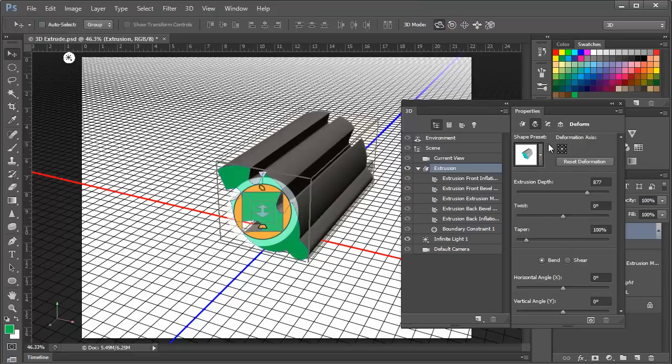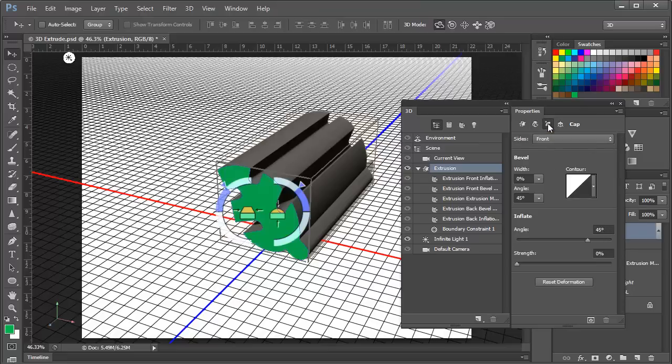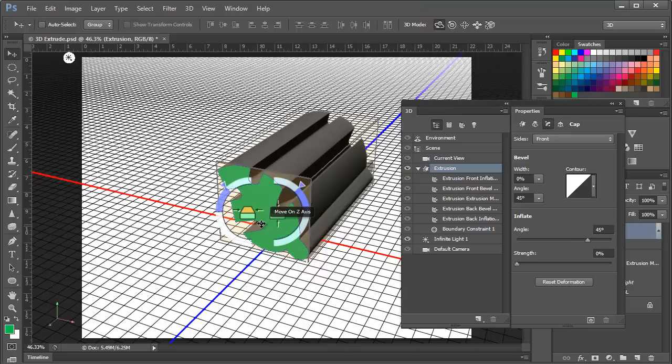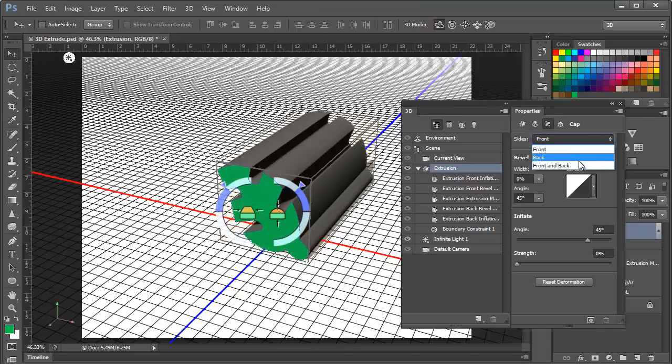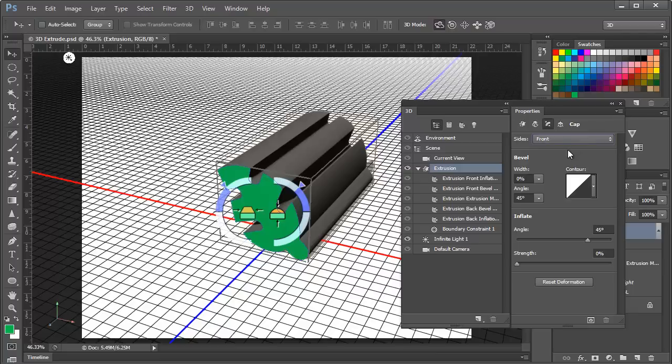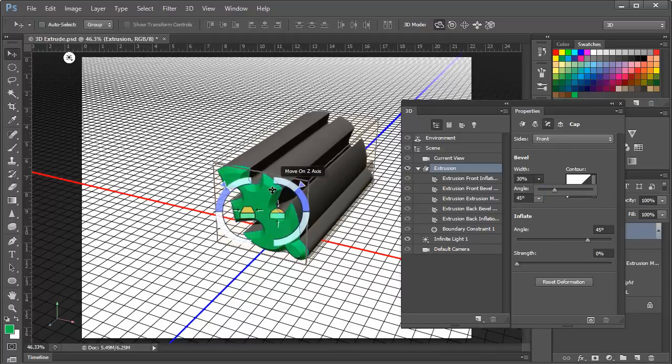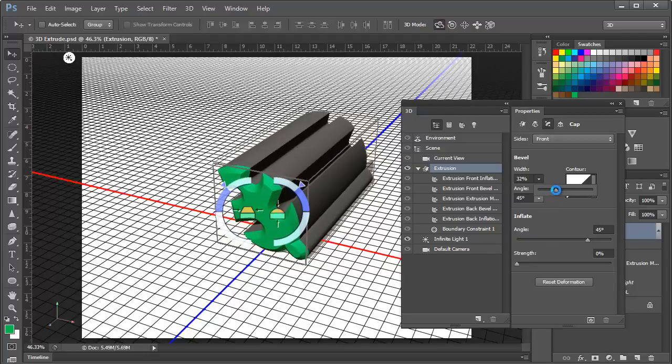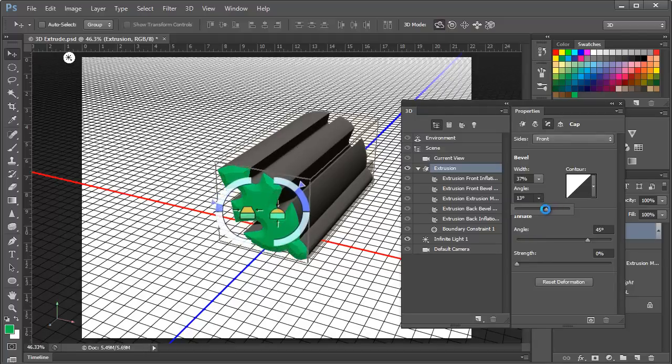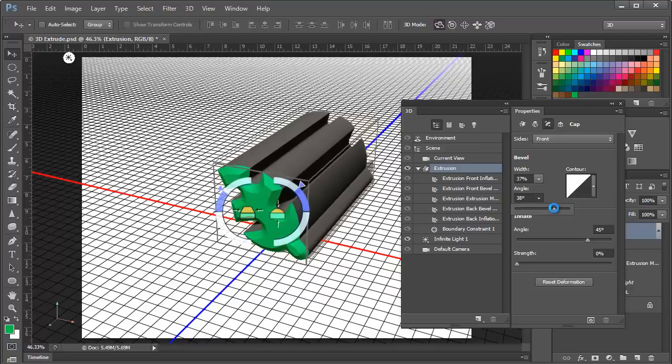The next section we want to look at after the deform section is the cap section. And the cap section refers to this front material as well as the back material. You can see here we can set it to the front or the back or the front and back. We'll leave it set on front for now just to see what's happening. Here we have the bevel width and the bevel angle. And the bevel if we increase this bevel you'll see what's happening right on the object here. It's somewhat like the appearance that you see on a bevel and embossed layer style. But it's happening right on the 3D object. So we can change the bevel and we can change the angle of the bevel as well.